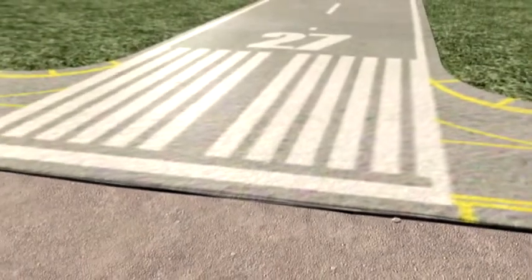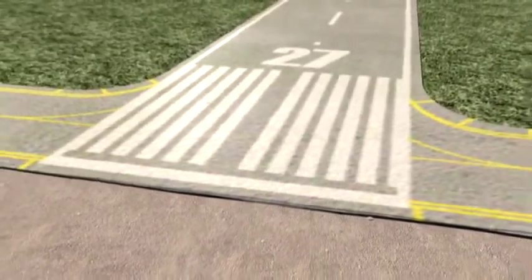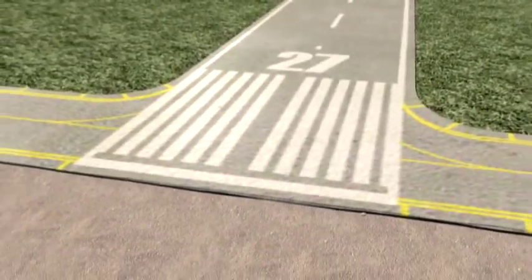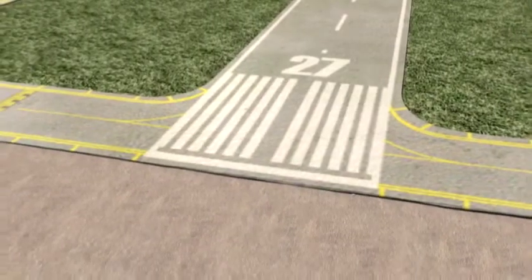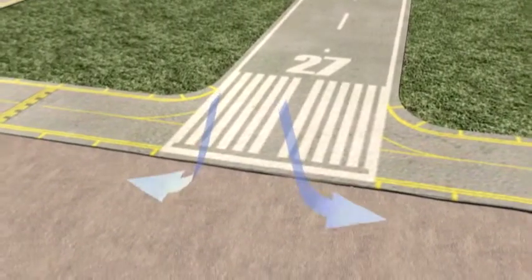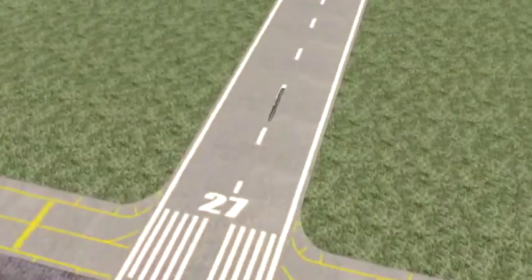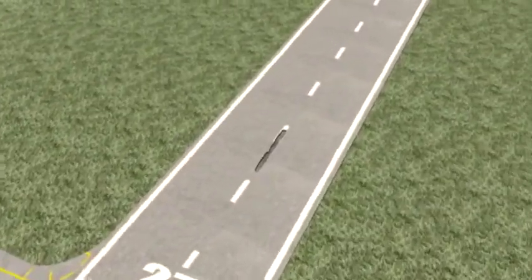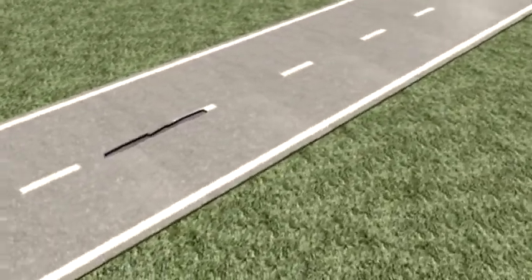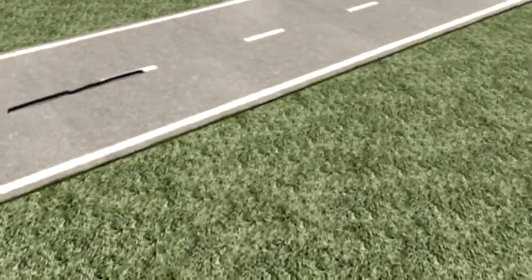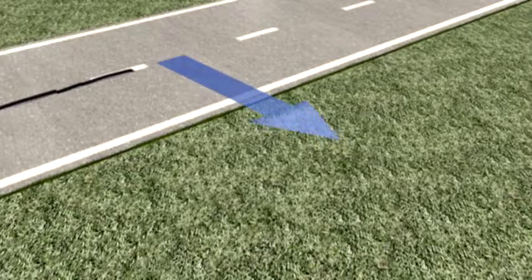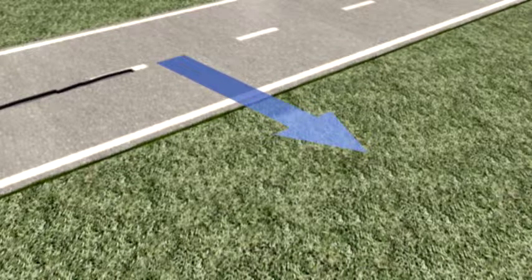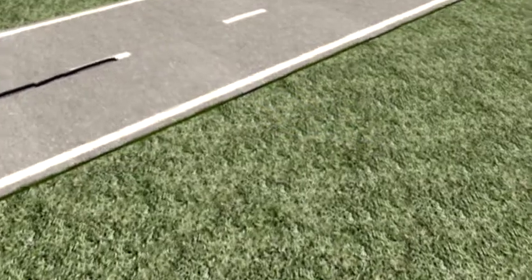Pavement lips at runway ends need careful examination since they are particularly susceptible to jet blasts and prop wash. The lips on the sides of runways and taxiways aren't usually affected by jet blasts or prop wash, but water draining from the pavement can cause side lip problems, so it's important to make sure that these lips are not more than 3 inches high.